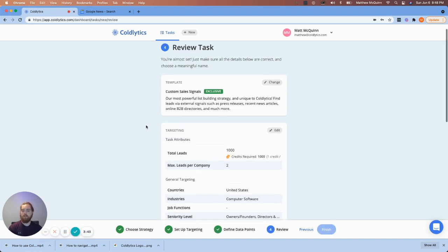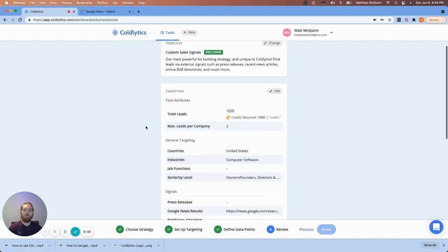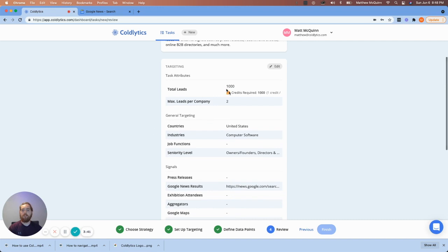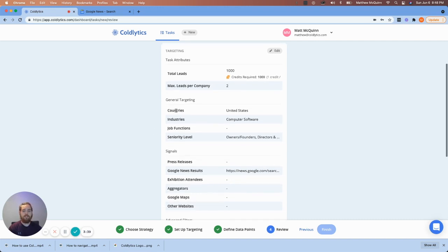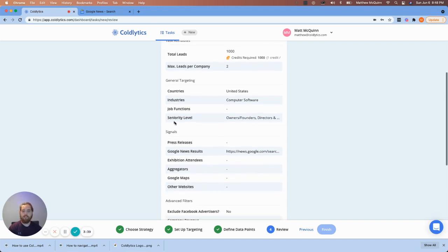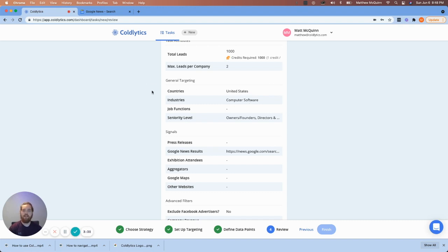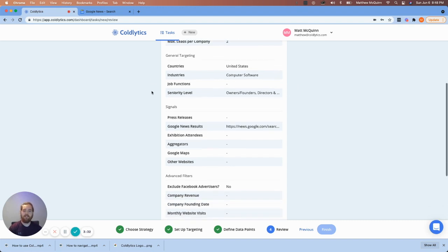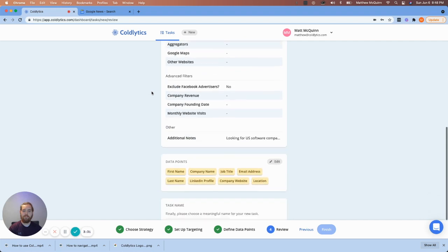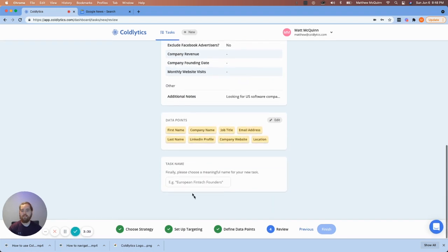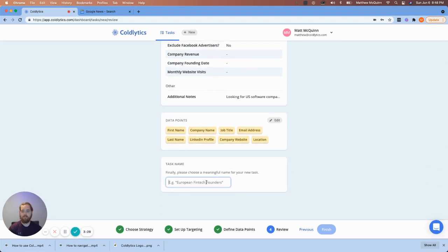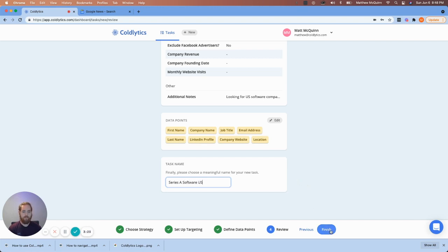Let's go ahead and hit next. So we can do a quick overview of our targeting. And I do recommend take the extra 10 seconds to look this over. Because just the other day, I had a whole other country in here that I did not want data from. And I only caught it at this stage of list building. So everything looks good to me here. We're going to give this a name. We're just going to call this Series A Software U.S. And we'll hit finish.